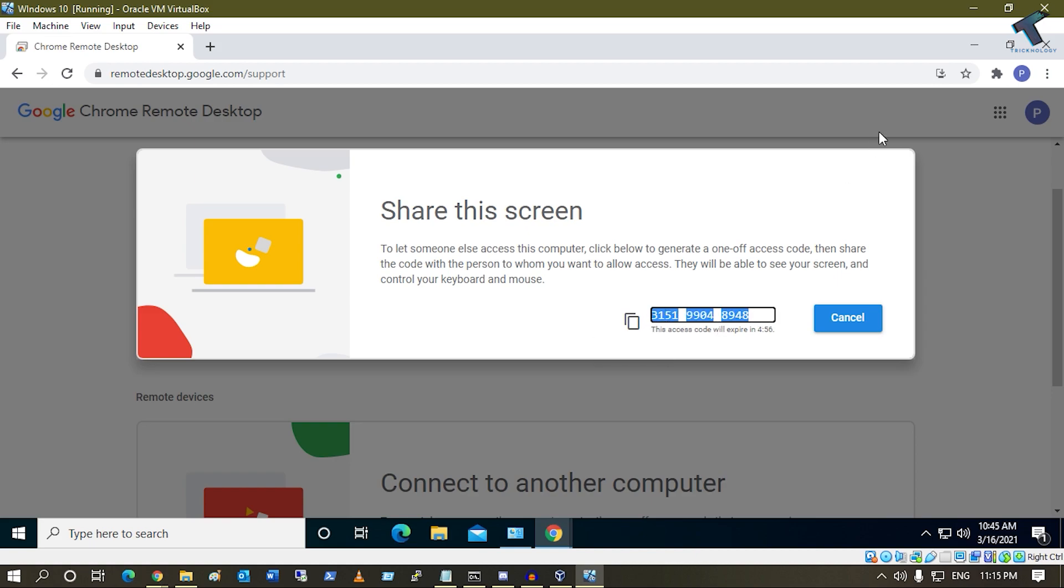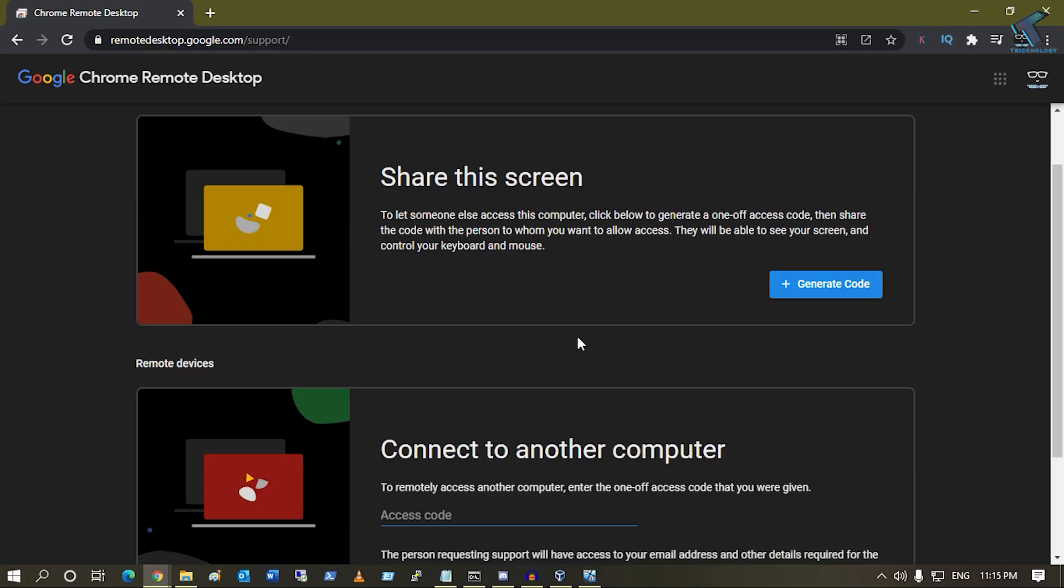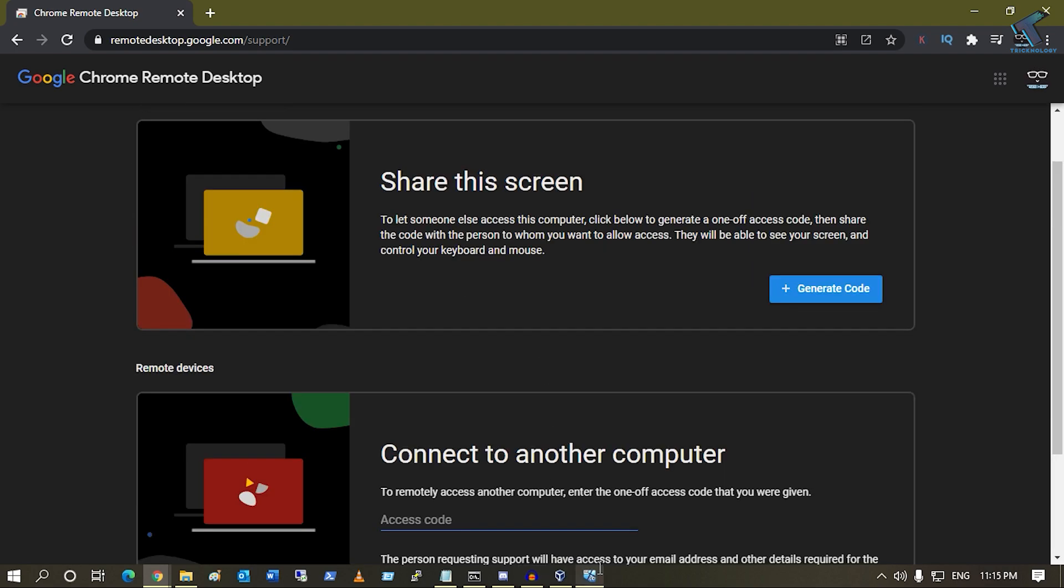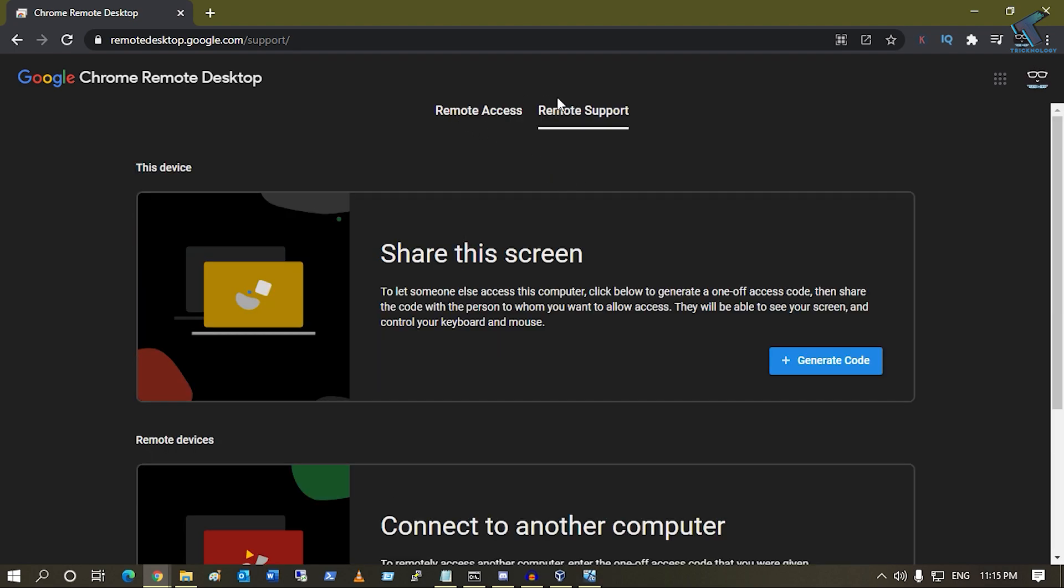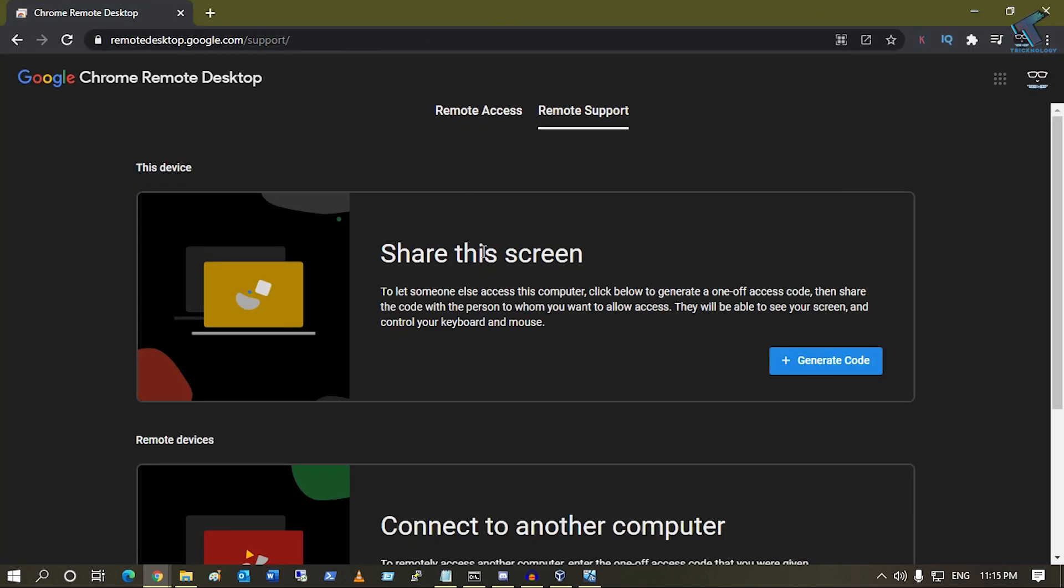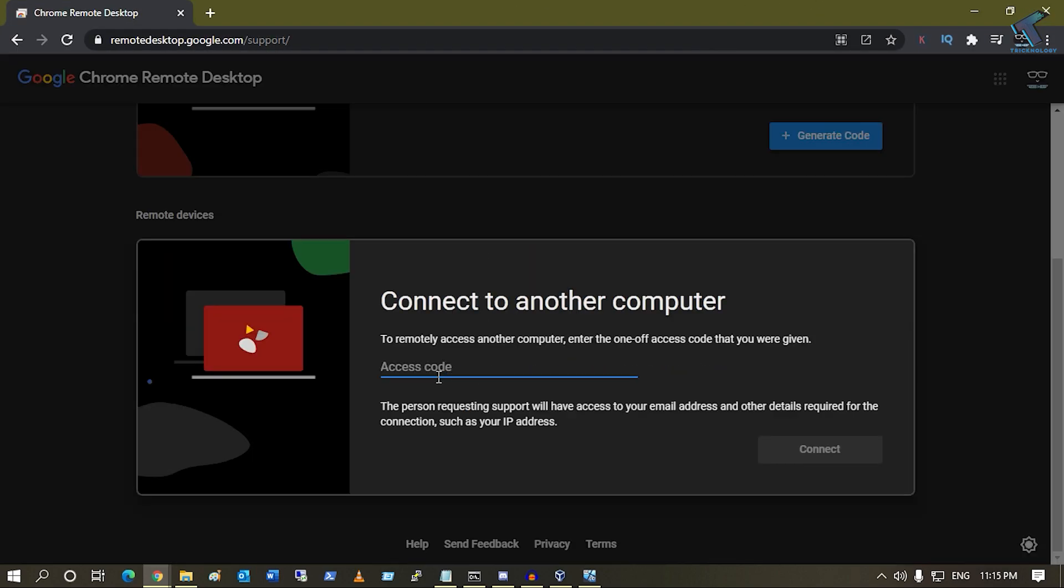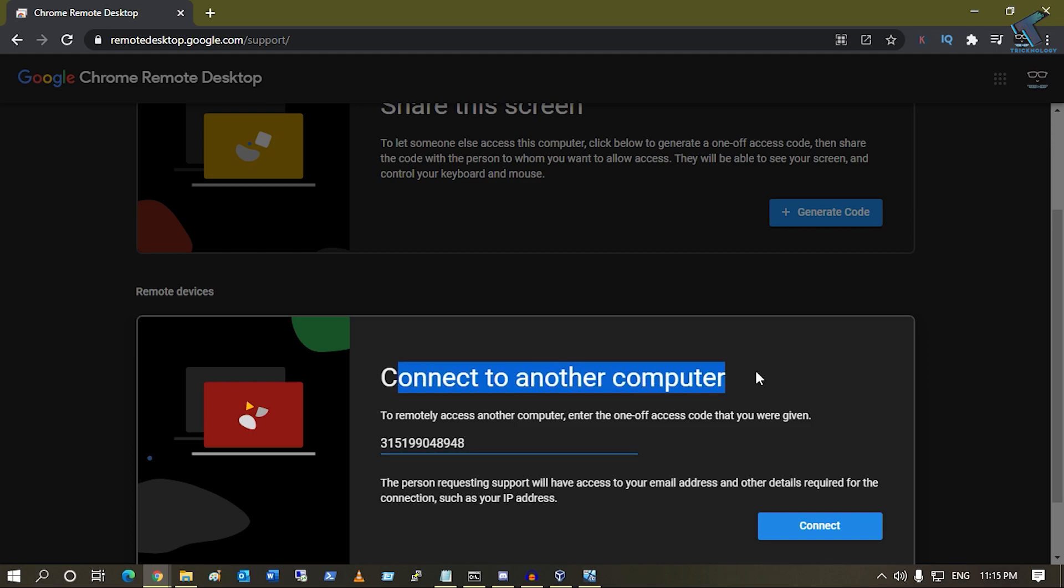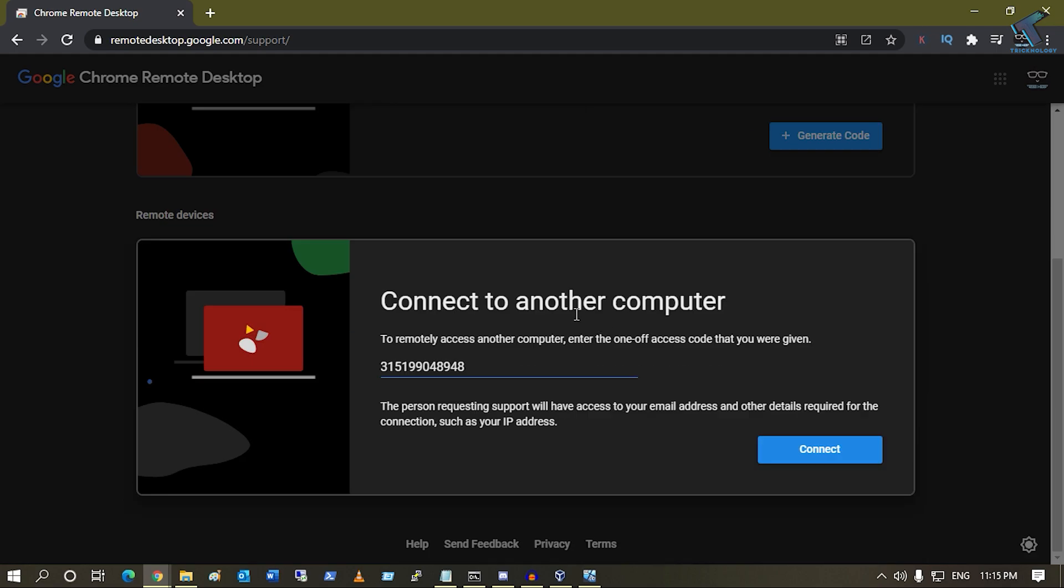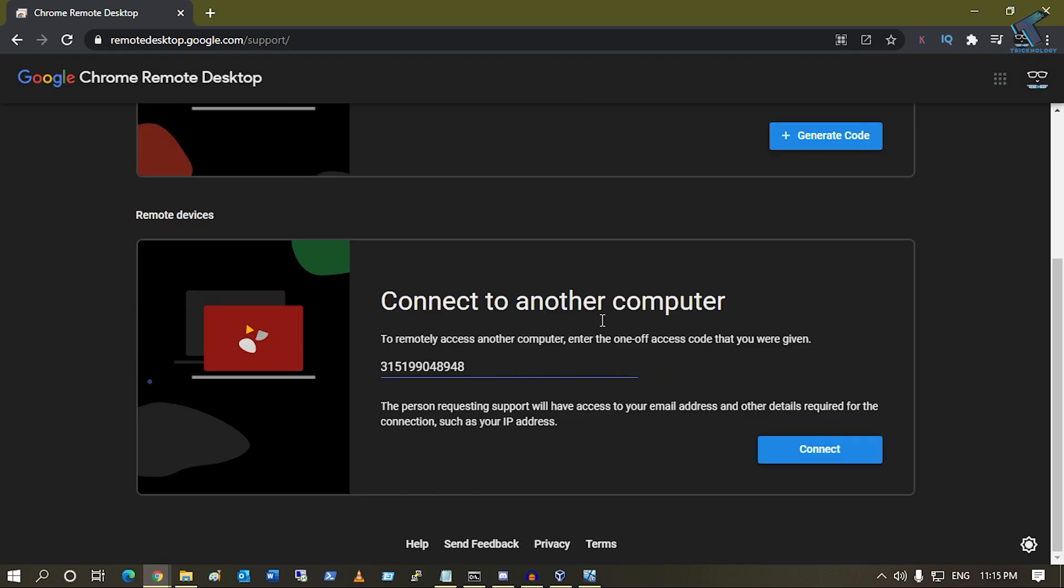Connect to another computer. As you can see, below the Share this screen, you will get this option. Now click on Connect.